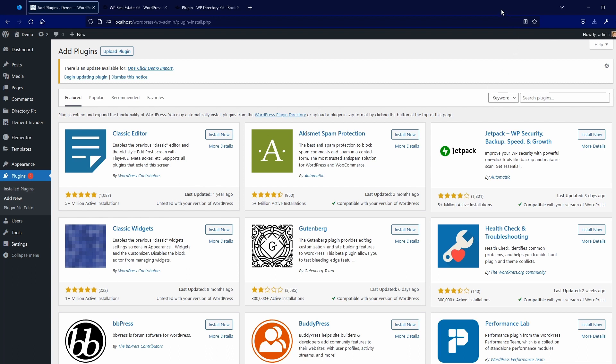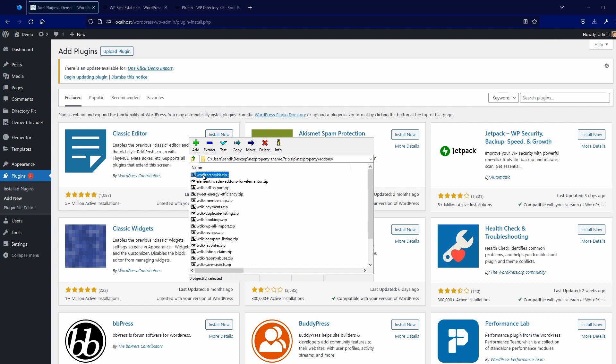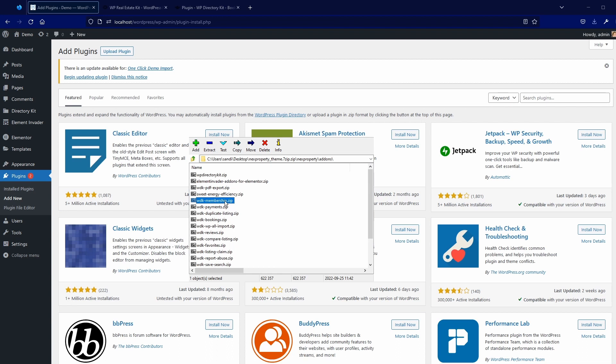Add-ons are inside this theme version, you will find here next property theme. So here it is, and here you have add-ons. You can find all our add-ons here. So in this case, you will need this membership and booking so you can put these two plugins out of the archive to desktop, for example.